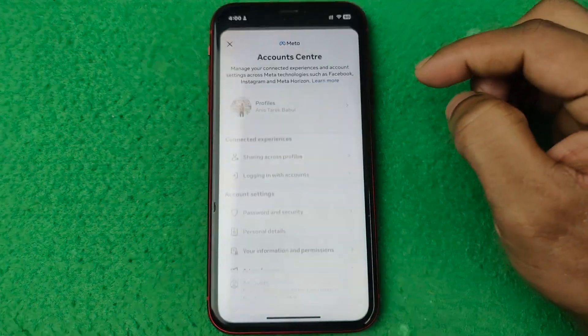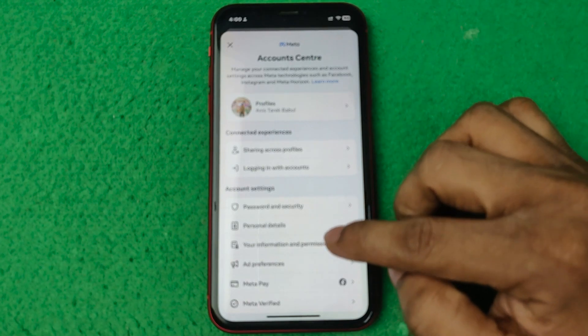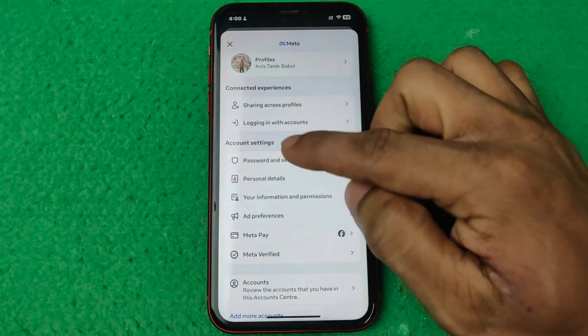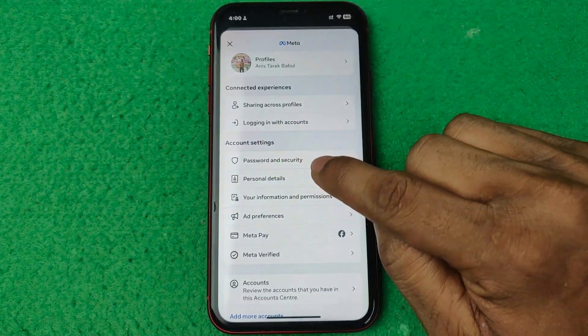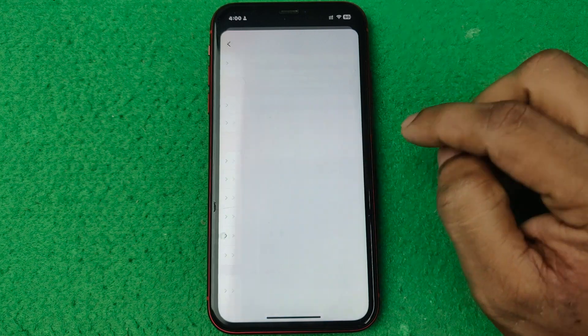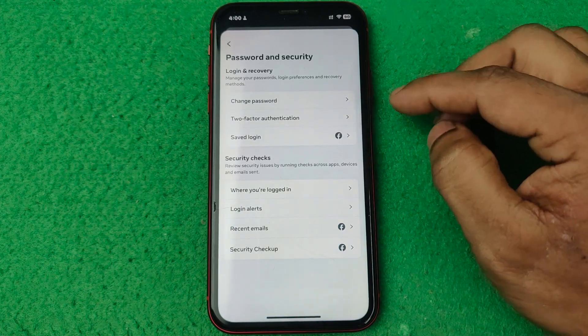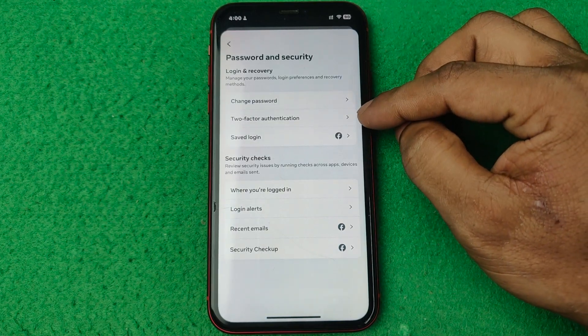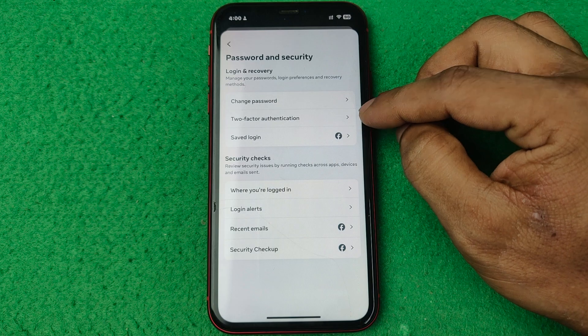Tap on Account Center and here in the account settings section is Password and Security. Tap on Password and Security and here the second option is Two Factor Authentication.